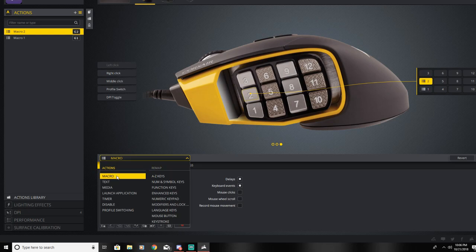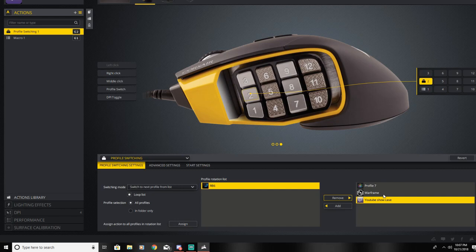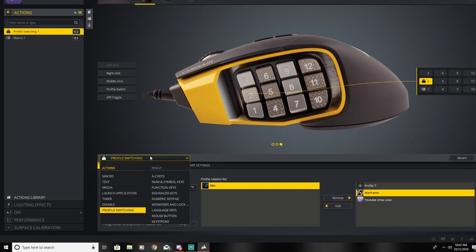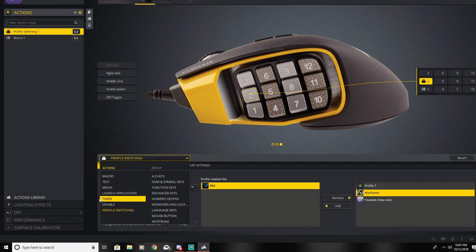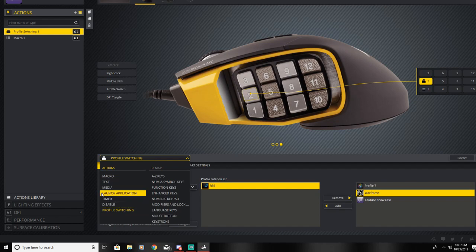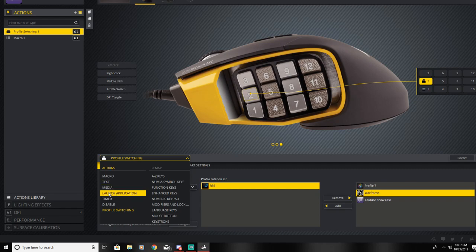I'm not too sure what any of these do. This goes to profile switching, disabling the stuff, timers, when you hit a key launch application. So if you hit like, I don't know, a macro for 12 on this mouse, you can have it set to an application to where it launches.